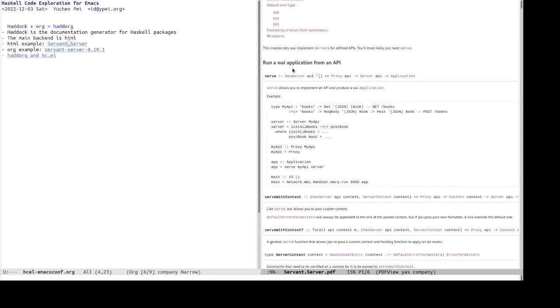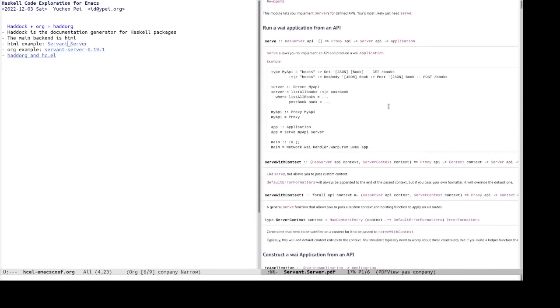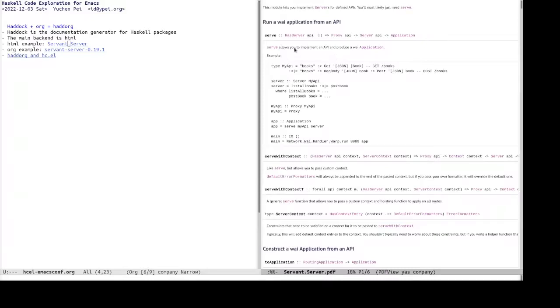Under this heading, there are all the relevant identifiers that is under that is concerned with running a WAI application from API, including serve, which is sort of a main, one of the main entry points for servant server. So it has a signature linkable to the other identifiers, the documentation, an example with this Haskell source code block.